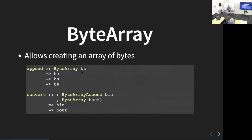There's also ByteArray, which allows creating an array of bytes. ByteArrayAccess let you pull data out, but you couldn't actually create a new byte string with it. With ByteArray you can. You can use functions like `append` that takes two byte arrays and combines them, or `convert` which takes something that is an instance of ByteArrayAccess — like a string — and turns it into a byte array, for example a byte string.